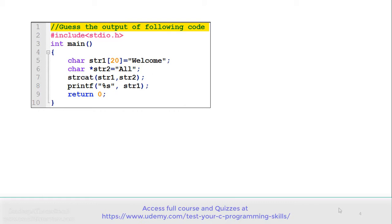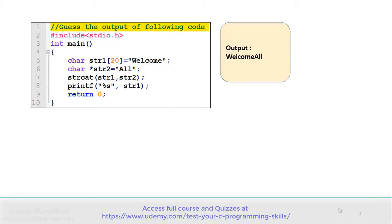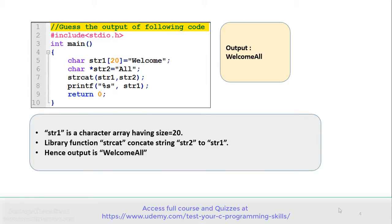See the code carefully and gauge the output. There is a character array str1 containing the message 'welcome', and a character pointer str2 containing the message 'all'. The strcat function is called on line number 7, and finally we are displaying the content of str1 on line number 8. The correct answer is 'welcome all'. Note that str1 is a character array with size 20, so strcat concatenates str2 to str1, giving the output 'welcome all'.